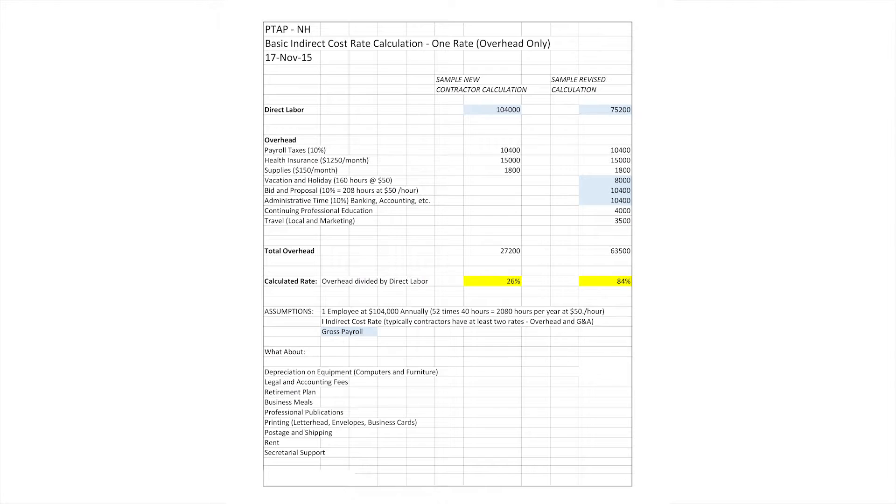When we have a new client join us that hasn't had government contracts before, we'll ask them what their rate was when they submitted their first proposal. A lot of times we'll hear things like, my overhead was 20 percent, my overhead was 25 percent, I had a G&A of 5 percent — and we know right away that there's something missing from the equation.